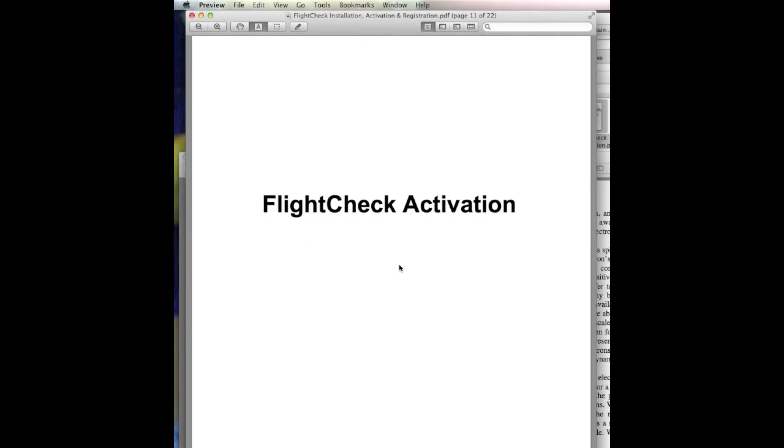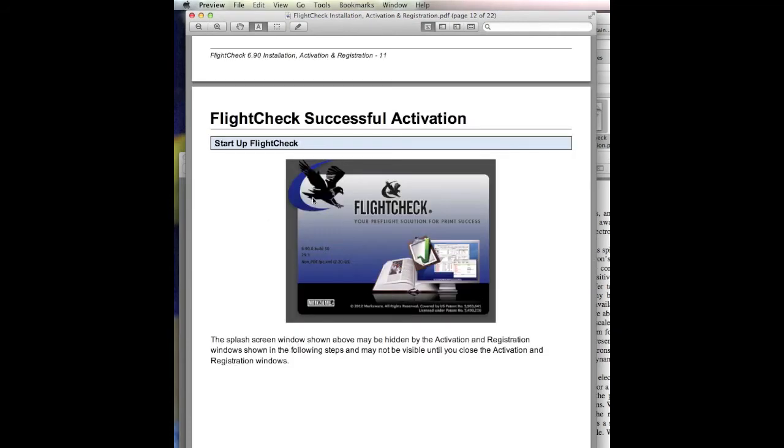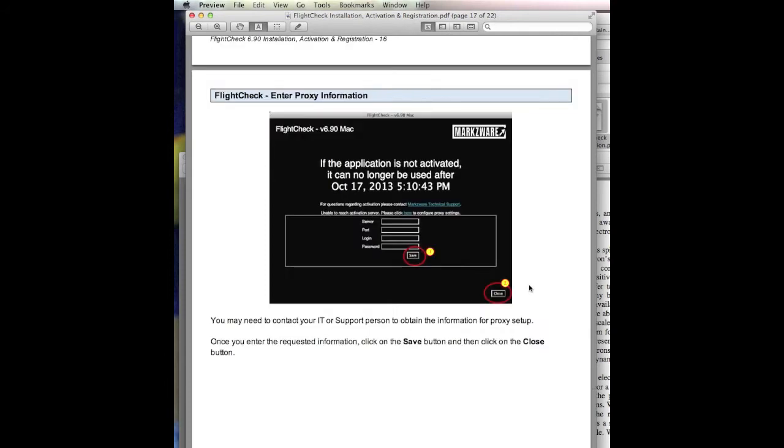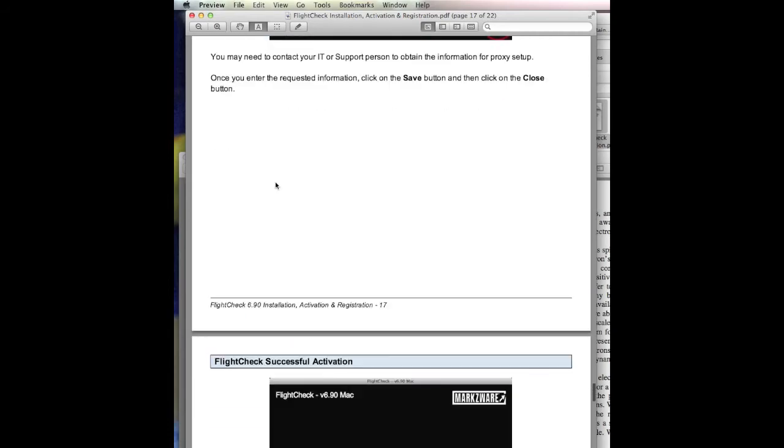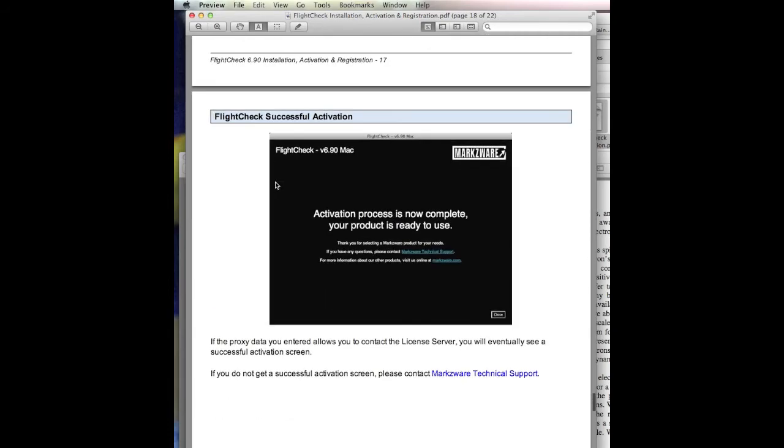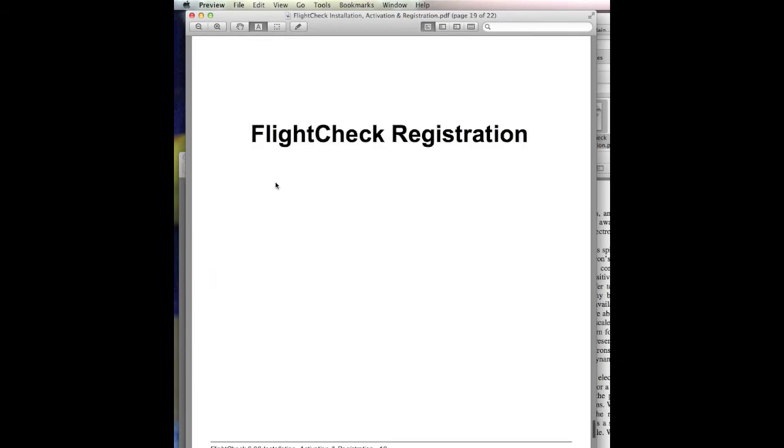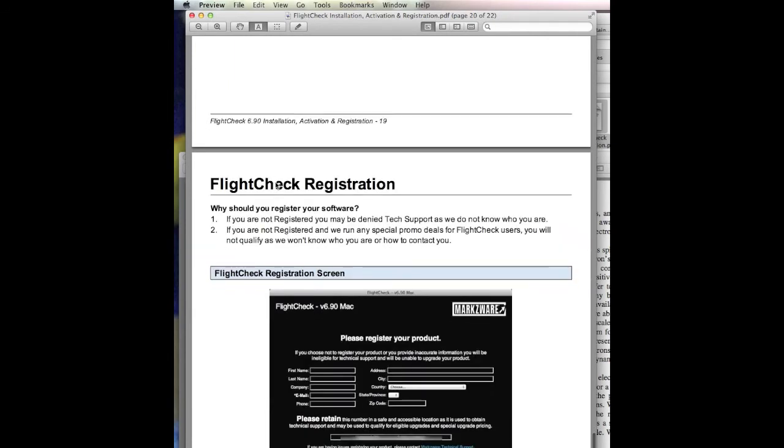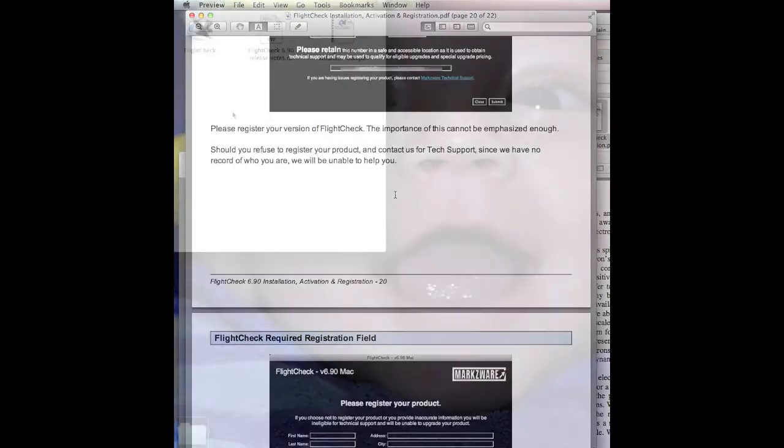FlightCheck Activation. Startup FlightCheck, and we'll go over this in a moment. If there are any problems, please refer to this PDF for further information. For instance, if it fails, what you can do. For instance, setting up proxy information so you can activate your license. Registration is required for support and perhaps nice for special promotions in the future. However, not required. We do recommend you do it, however. Of course, you never know when you'll need tech support.